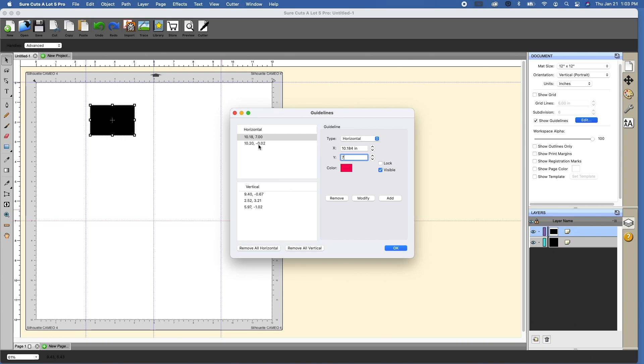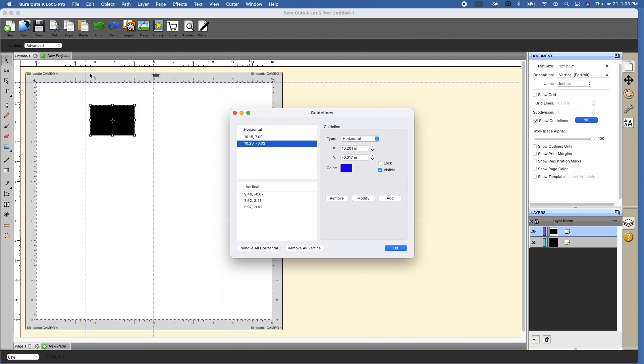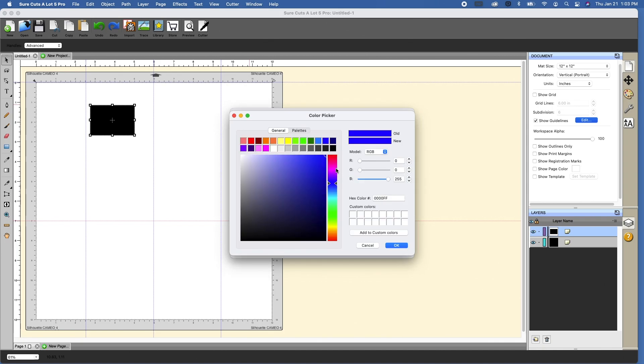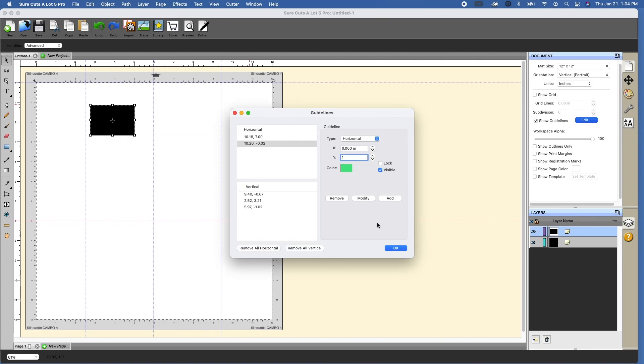This one's at minus 0.02, so this one's way up at the top. When you're working on horizontal, you're only working on the Y value. It doesn't really matter what the X value is because it's going to go across the entire mat or canvas anyhow. So let's make this 0, which is X, and let's make this 1-inch, and let's change this to a different color. And if we click modify, you'll see that this is now at 1-inch, but it still goes across the entire document.